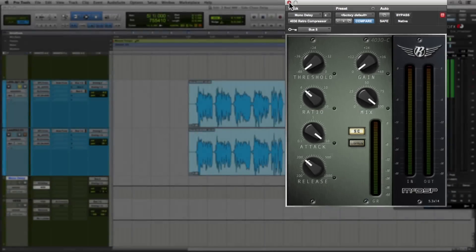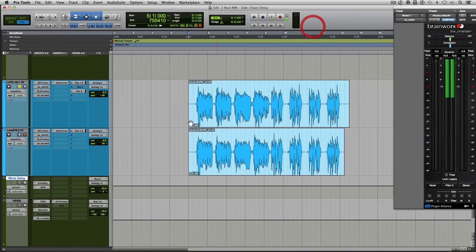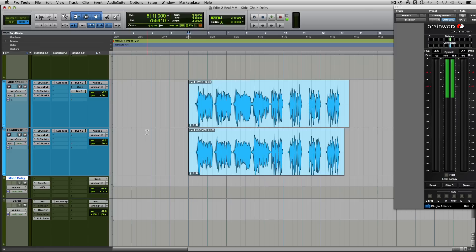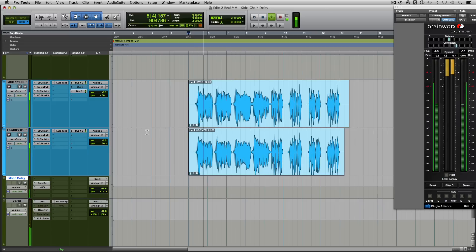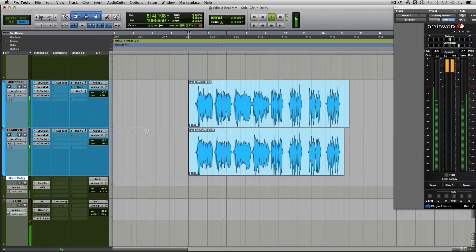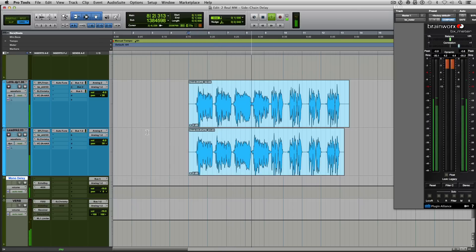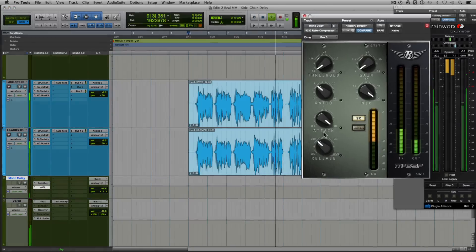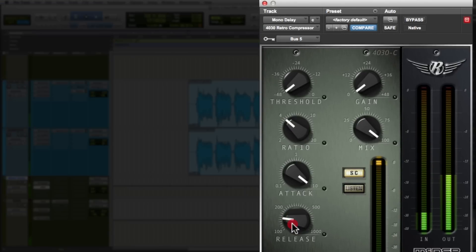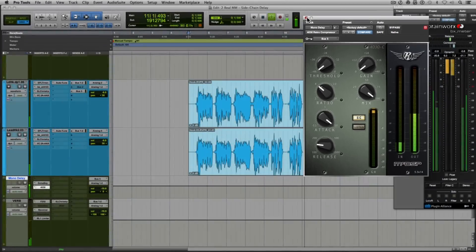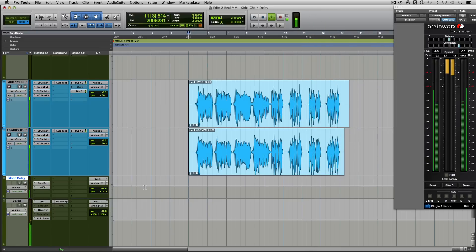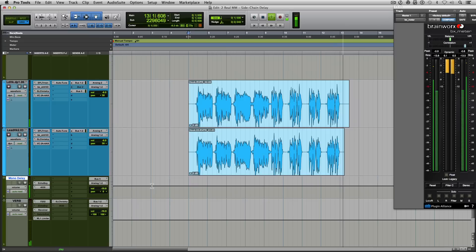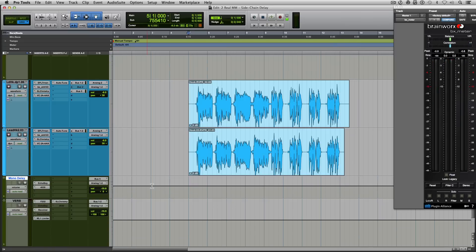All right, so now let's listen to the delay in context with the two vocals and the music and let's hear how it sounds with no automation, just the sidechain facilitating that kind of delayed sound in between the lines.